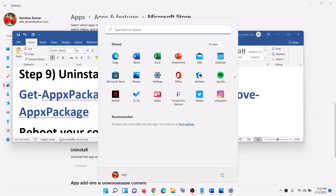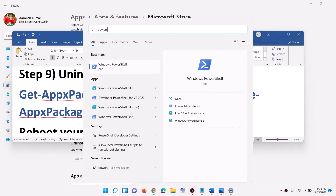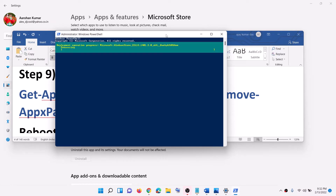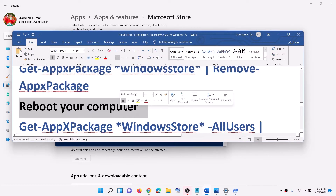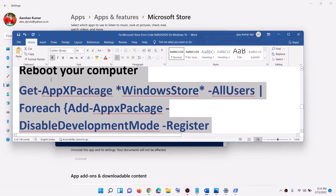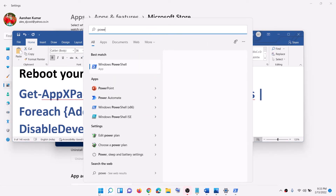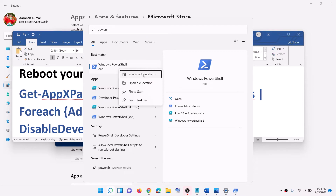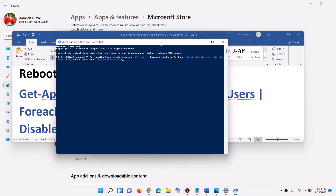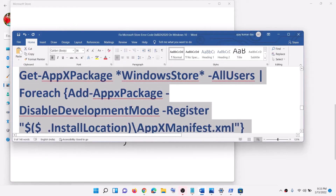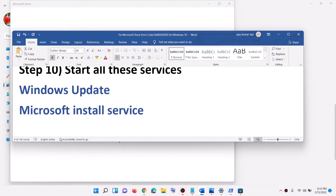The next step is to uninstall and reinstall Microsoft Store. Copy the first command from the description, type 'PowerShell' in the Windows search box, right-click, and run as administrator. Paste the command to uninstall Microsoft Store. Once done, restart your computer, then open PowerShell as administrator again, paste the second command, and hit Enter to reinstall Microsoft Store. Then open the Store and try to use it.